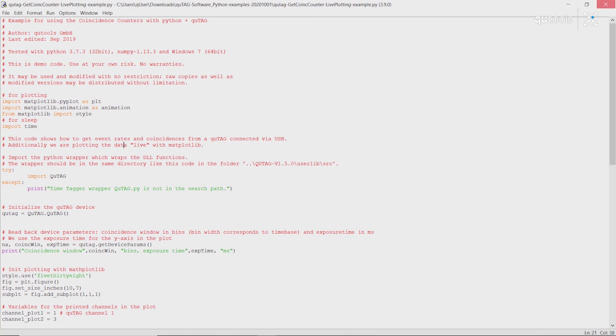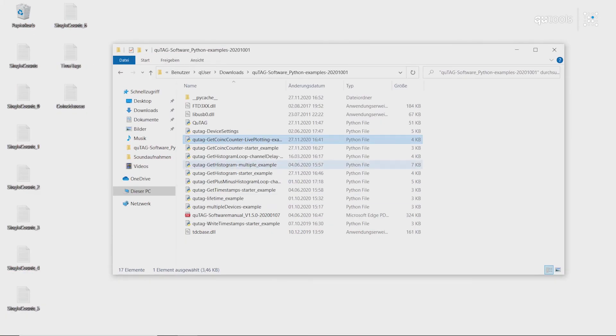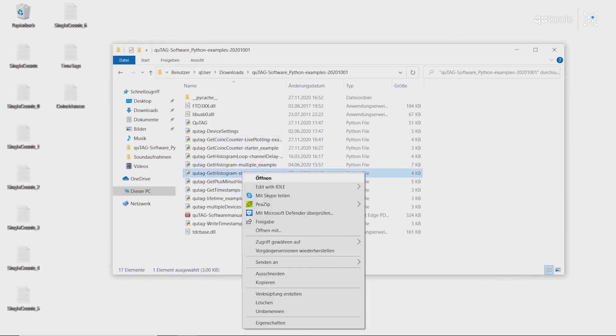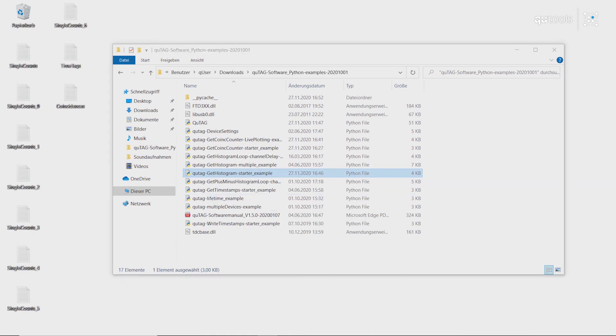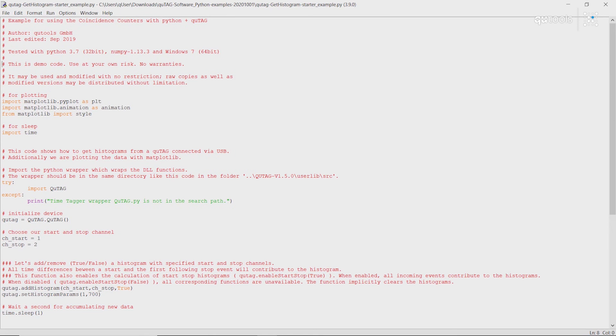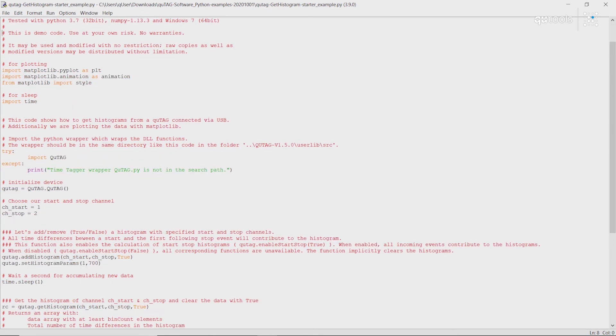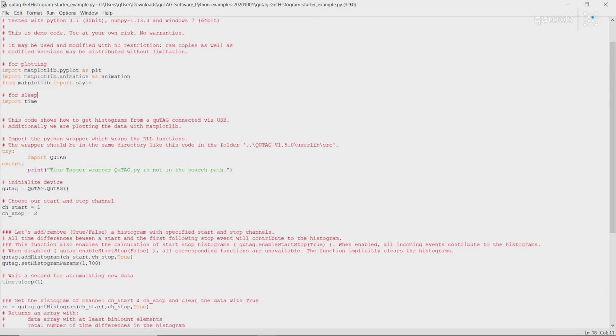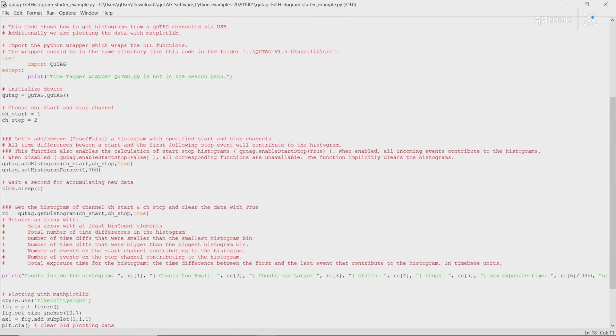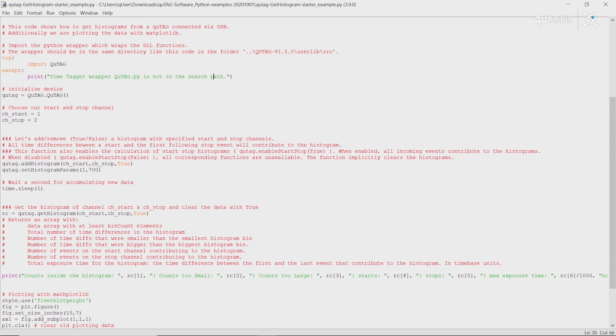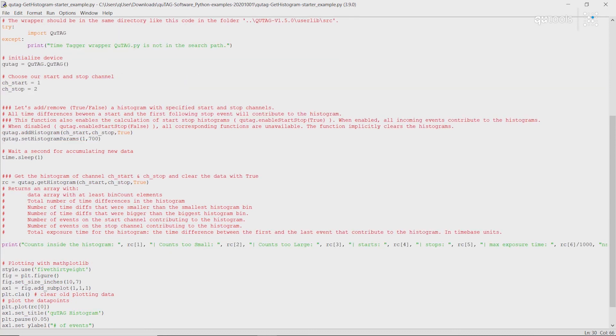Finally, we can do a quick histogram example. This functions very similarly to how it works in DAISY. Basically, for plotting we import our matplotlib libraries. We again import our qtag library. Choose the channels which we would like to calculate the timestamp differences between.